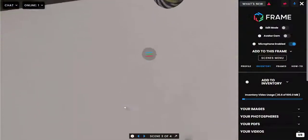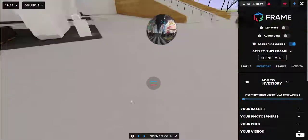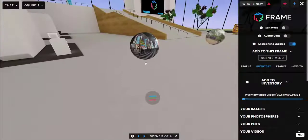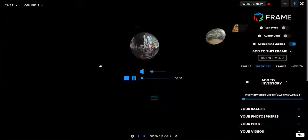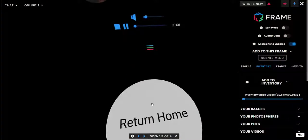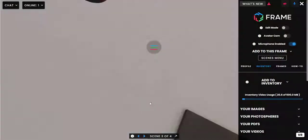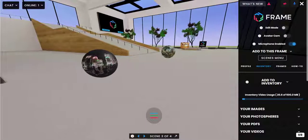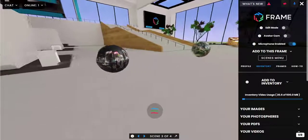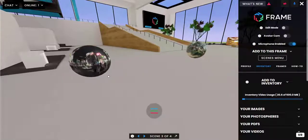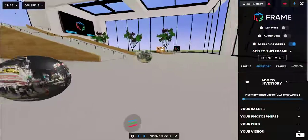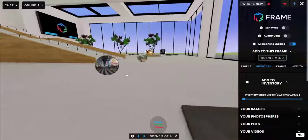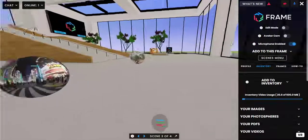When you want to go home, you look down and there's a Return Home button that you can click — it's right down here. That's pretty much it for 360 videos. Let us know if you have any questions about them. Good luck.